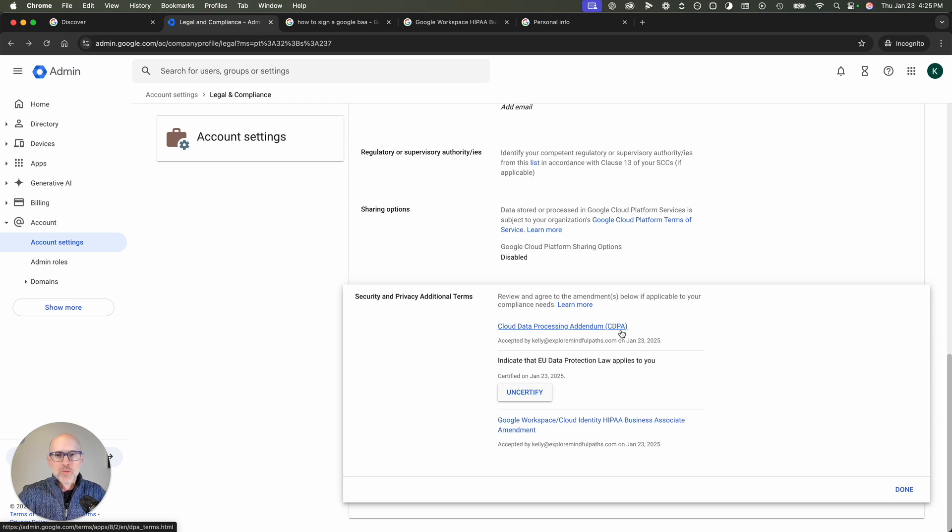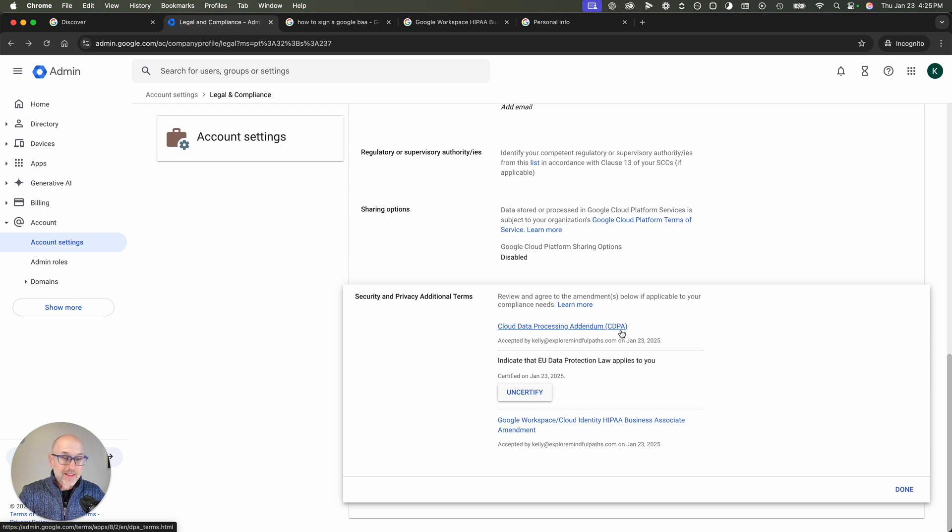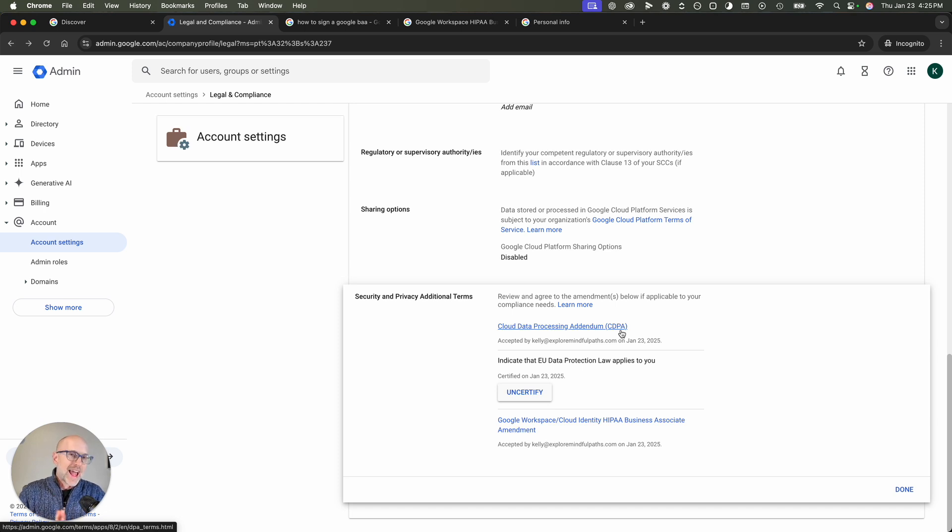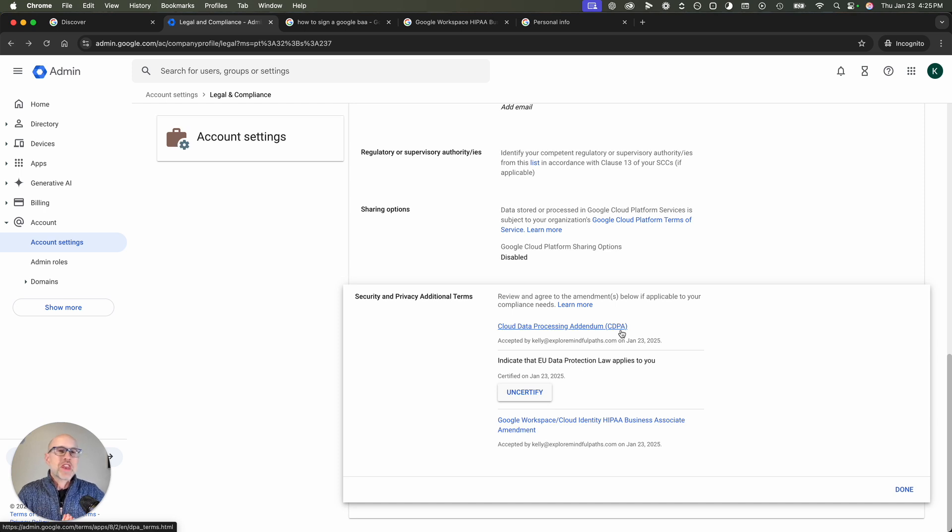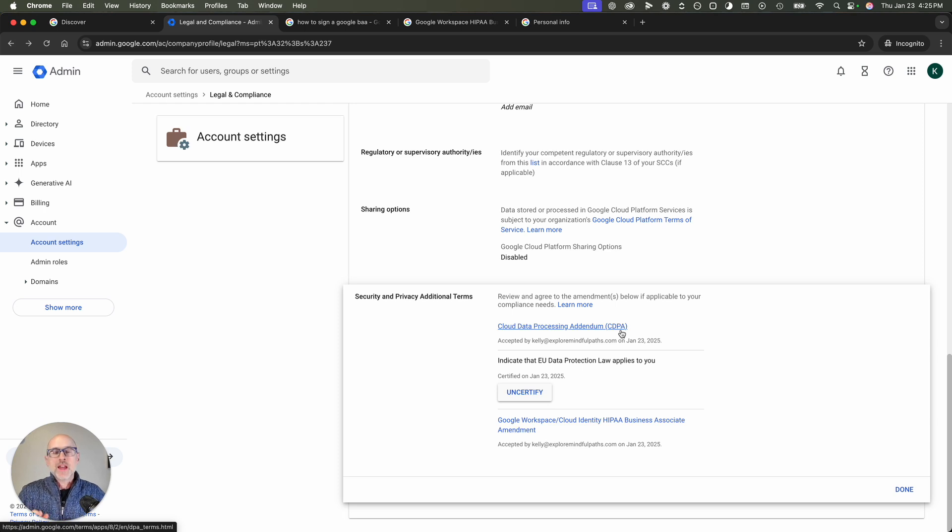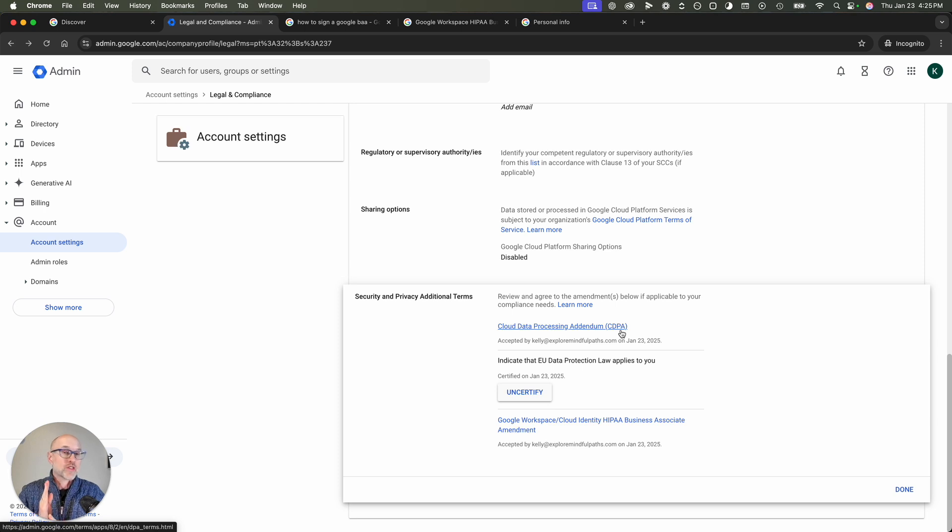So why is this important? This is important because you can now use your Gmail account, your Google Workspace account, to communicate with clients. And I say that with the caveat being that there are many ways that it can still not be HIPAA compliant in terms of encryption, in terms of how you are viewing the information on your end, in terms of how the client is viewing the information on their end.